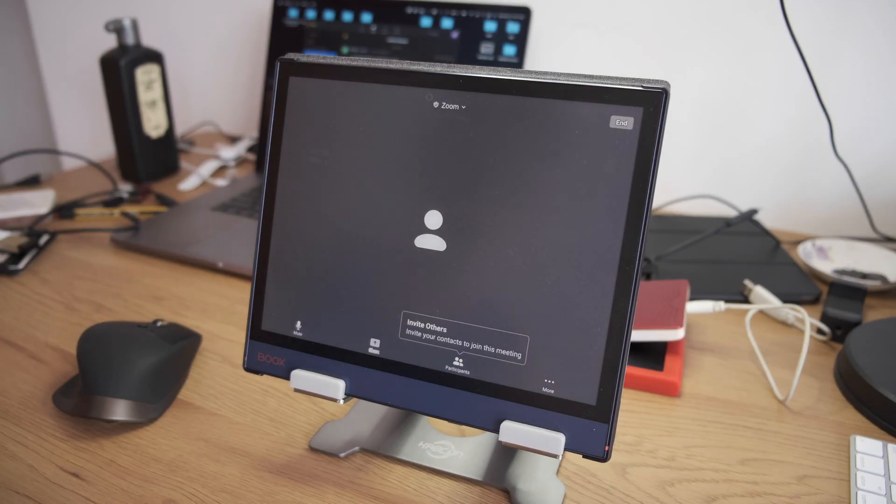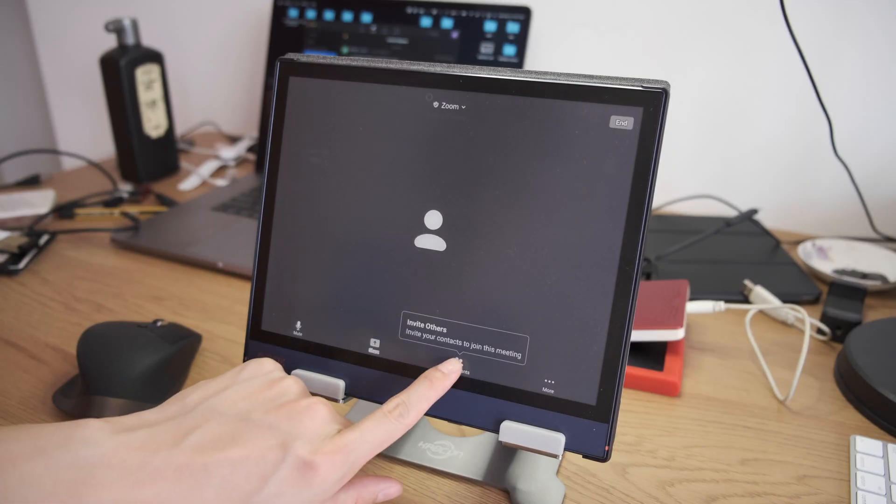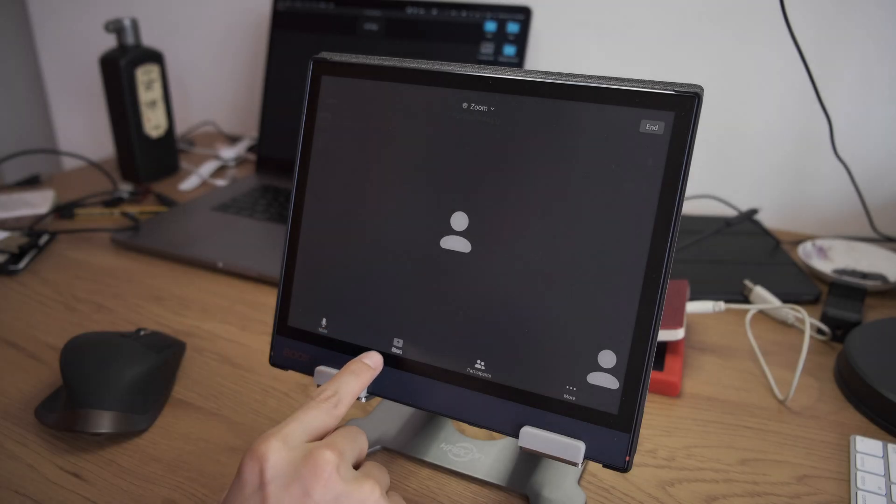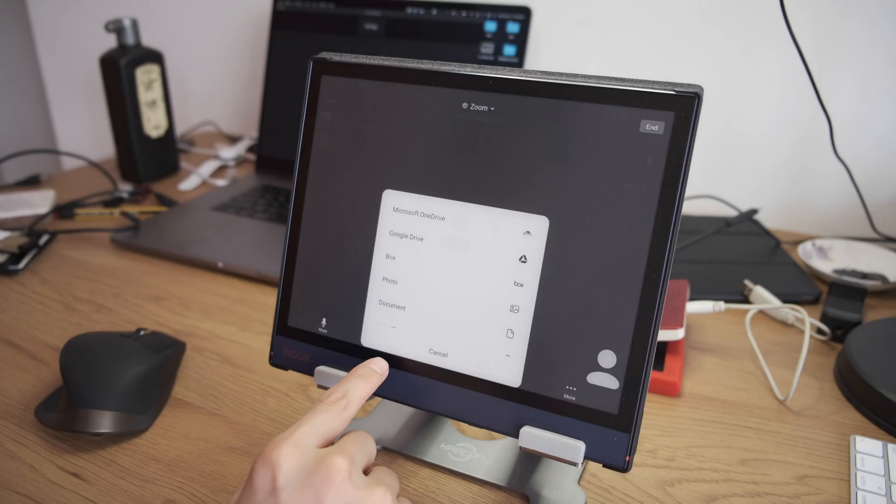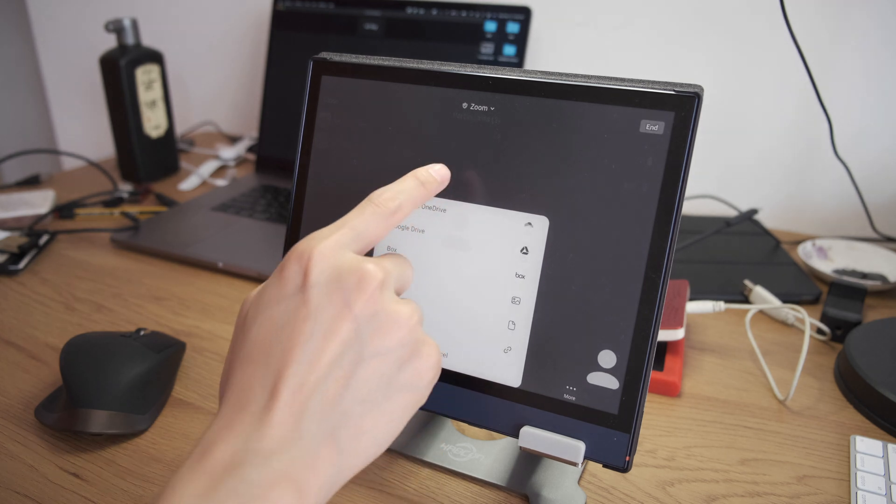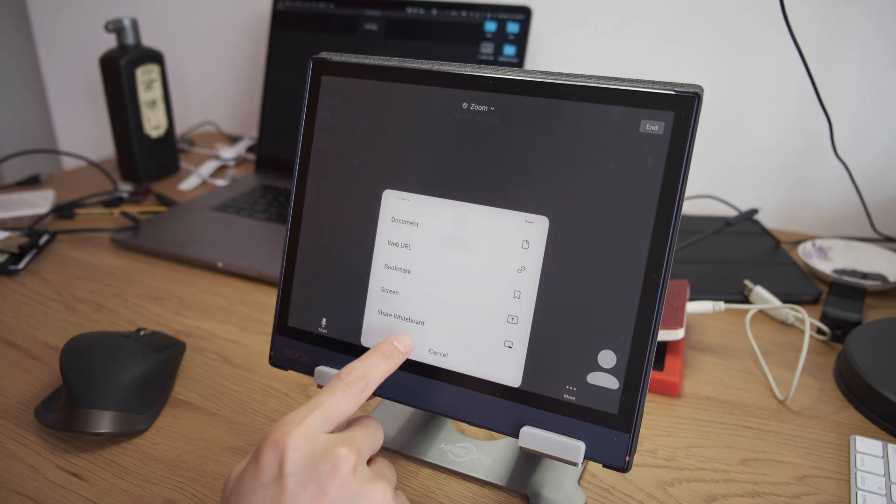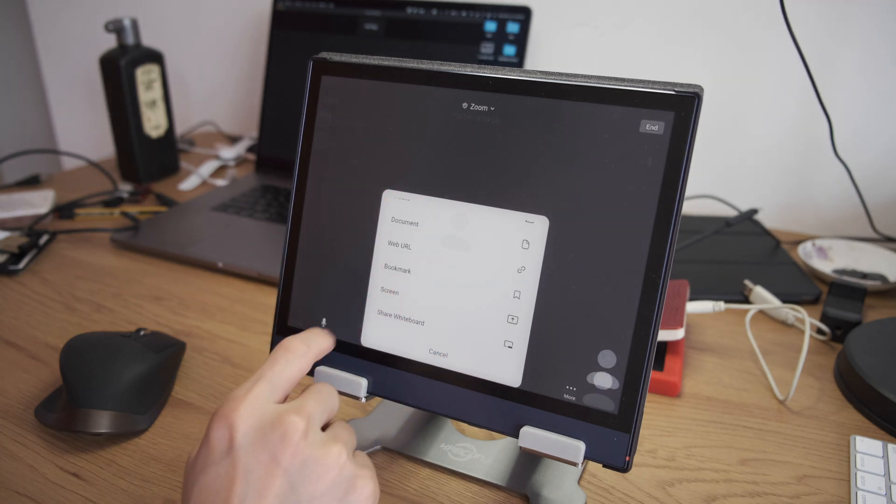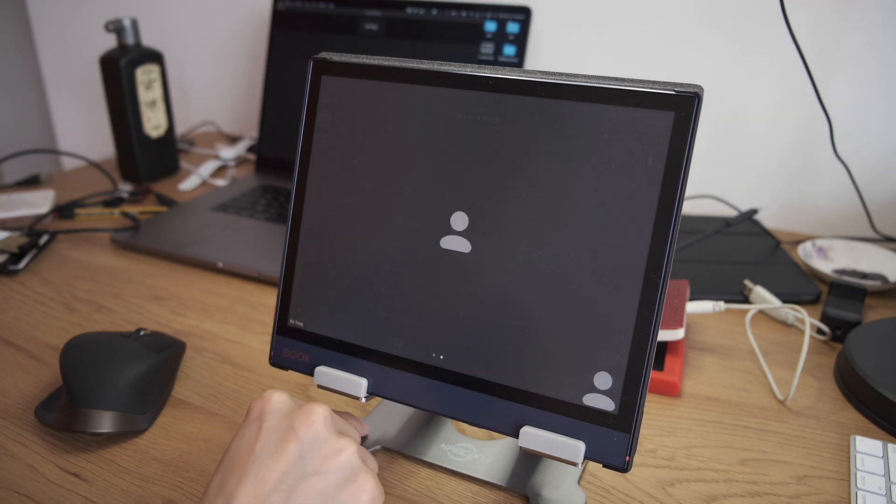Hi everyone, in this video I installed the Zoom app on my Note Air and created a meeting and shared the screen with another device.